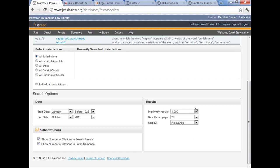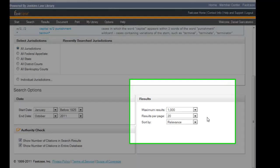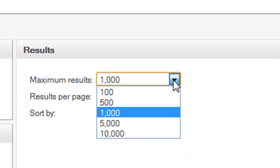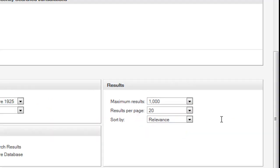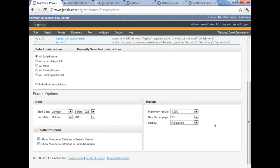The limit that I do care about is the maximum number of results. Fastcase has a sweet spot and thousand seems to be the sweet spot for them. You can go as high as ten thousand or as little as a hundred, but I find that a thousand is like the sweet spot for Fastcase. So that's my recommendation.